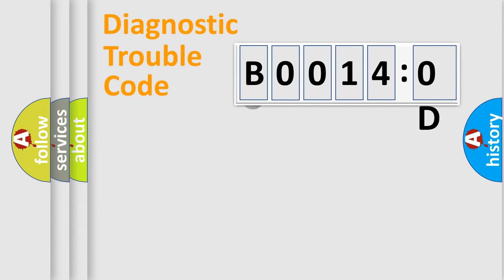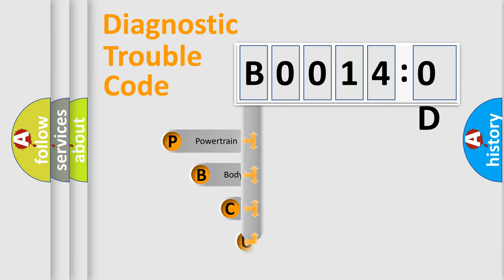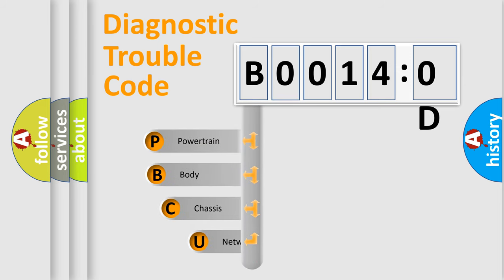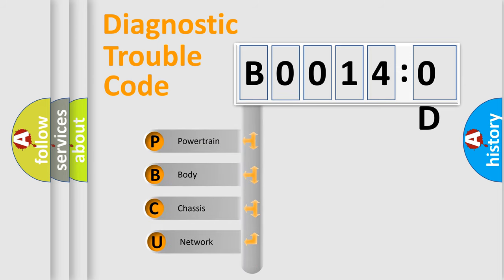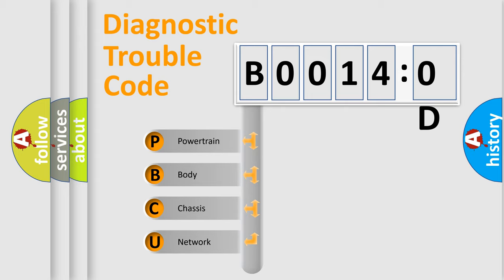First, let's look at the history of diagnostic fault code composition according to the OBD2 protocol, which is unified for all automakers since 2000. We divide the electric system of automobile into the four basic units.